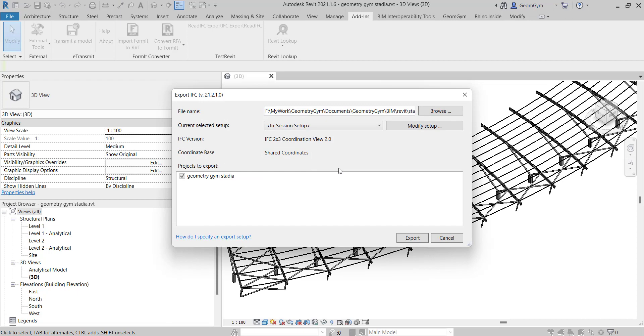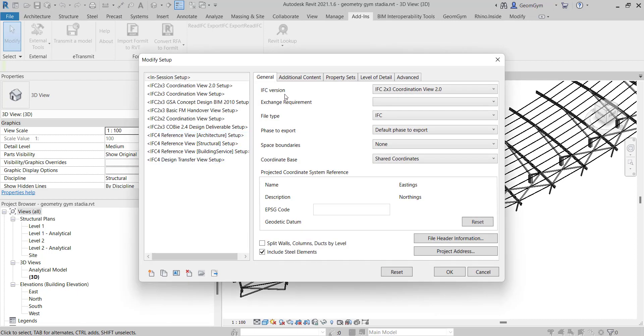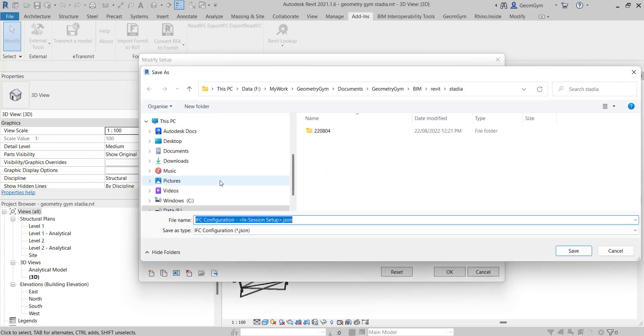So when you run a revised export, you don't necessarily need to convert the entire project into IFC, but only the changed elements and merge with the previous export — which is a much faster process.